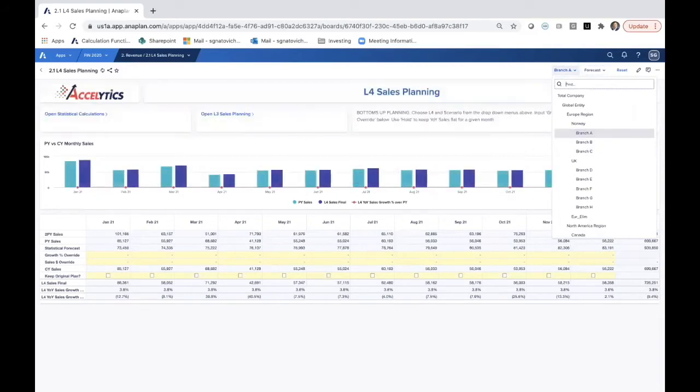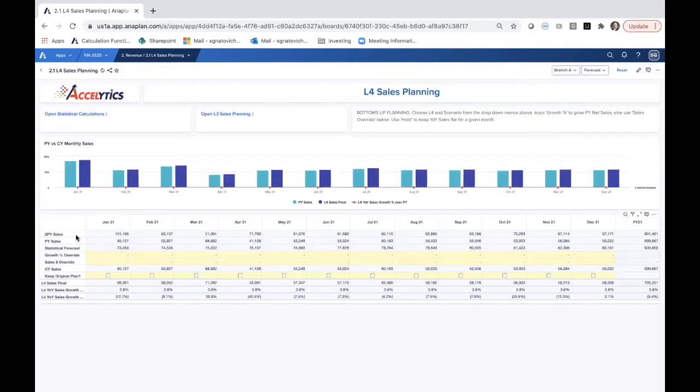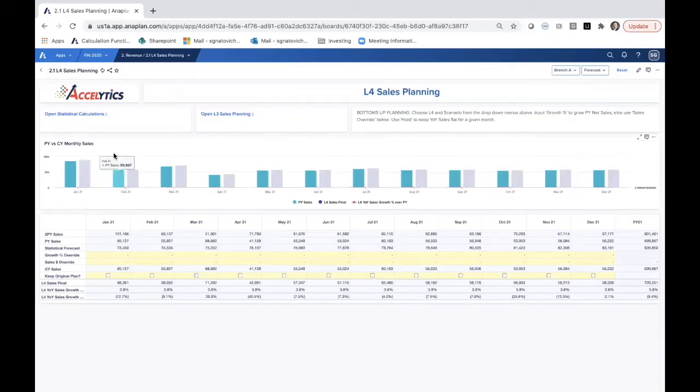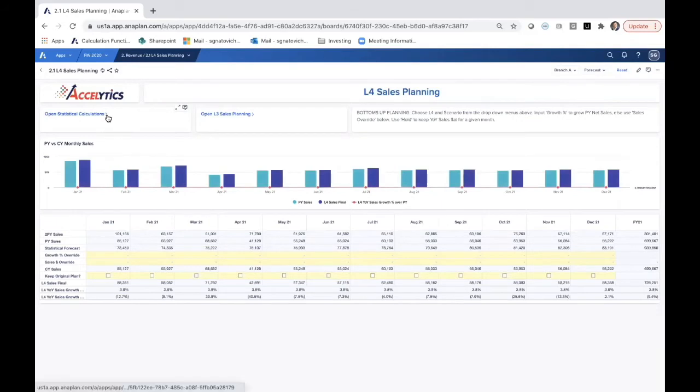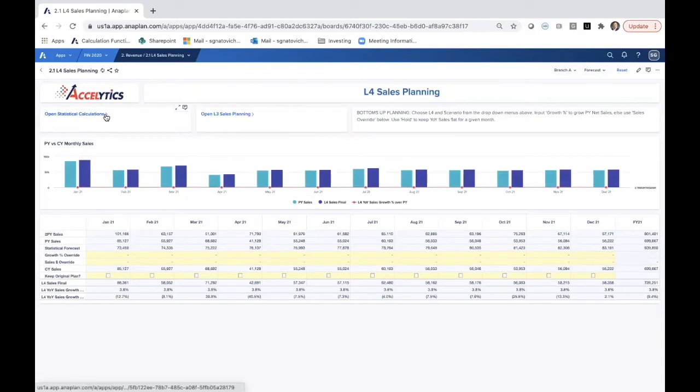Here on this L4 level sales planning dashboard, we can see two prior year sales, a monthly organization of this year, prior year sales, and then we have this line of statistical forecast. These all just function as suggestions for what becomes the plan number at the L4 level.